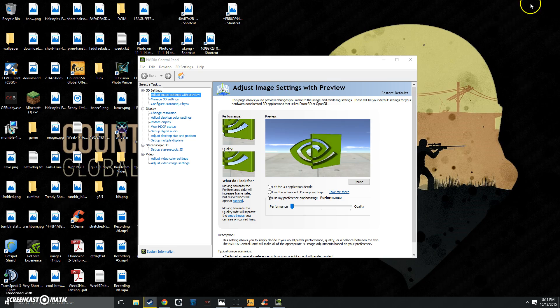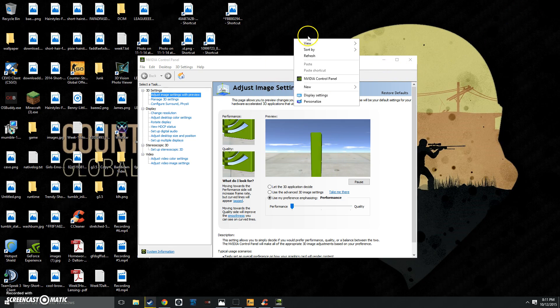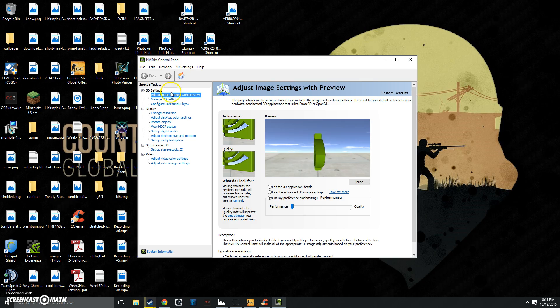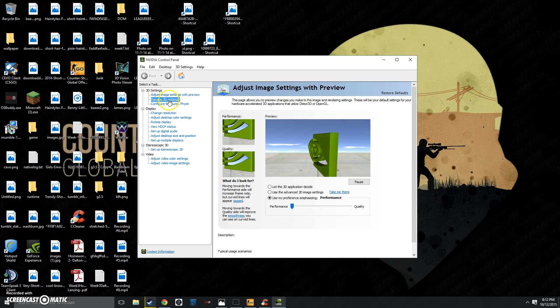Once you have done that, you want to open up your Nvidia or AMD control panel by right-clicking on the screen and clicking Control Panel or Catalyst. Once you have opened this up, you want to go to the side and click Adjust Image Settings with Preview. Change from Quality to Performance, as well as go to Manage 3D Settings.